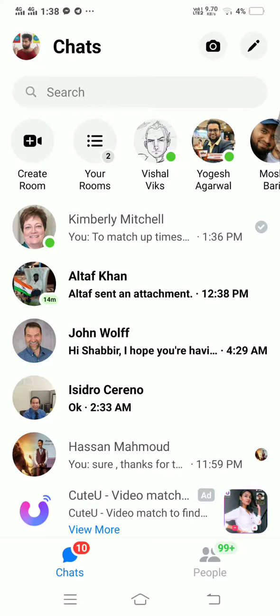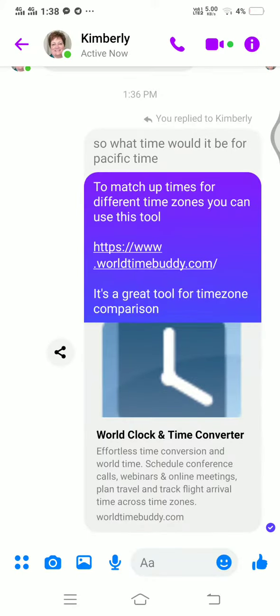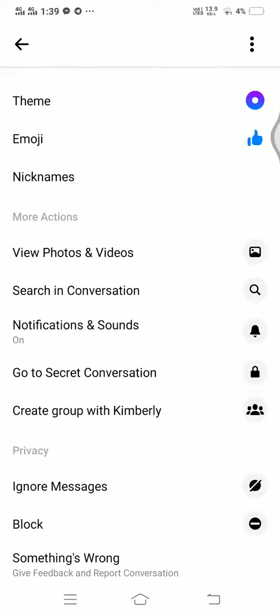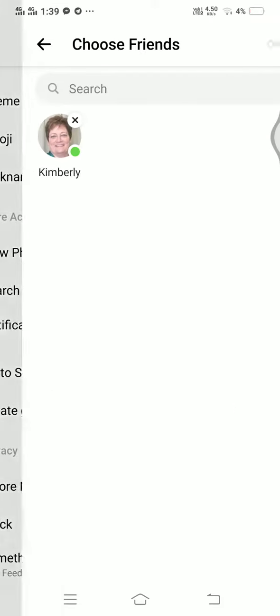Once you have your Messenger, you're going to open up the three-way chat. Let's say I want to create a three-way chat with Kim and another person. I'm going to find that person, click the icon, and find where it says 'Create Group with Kimberly.'